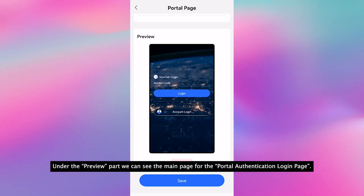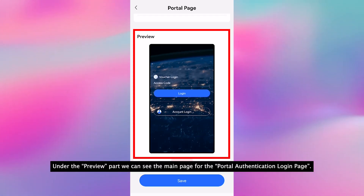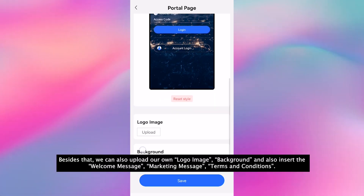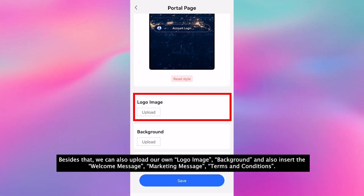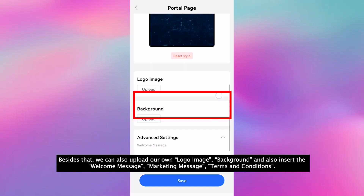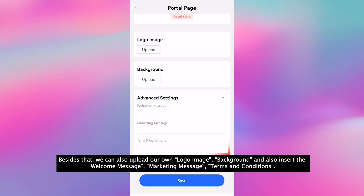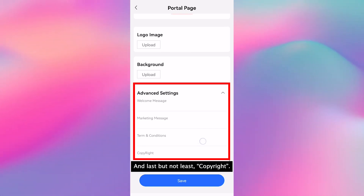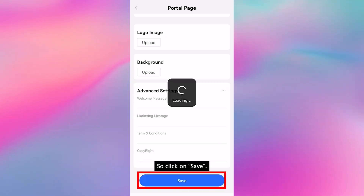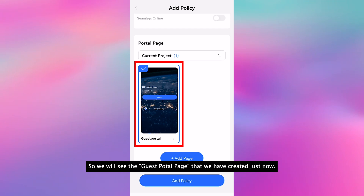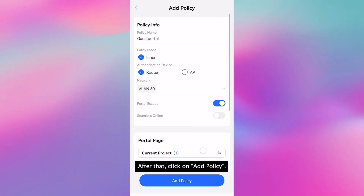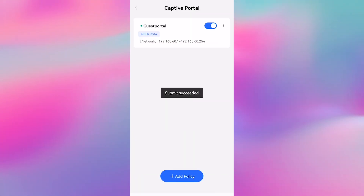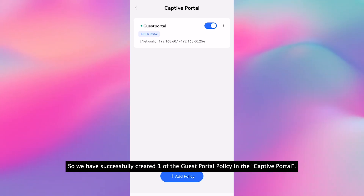Under the preview, we can see the main page for the portal authentication login page. Besides that, we can also upload our own logo image, background, and also insert the welcome message, marketing message, terms and conditions, and last but not least, copyright. So click on save. We will see the guest portal page that we have created, then add the policy. We have successfully created one of the guest portal policies in the captive portal.